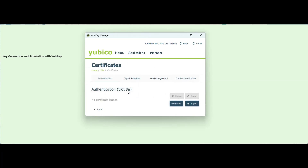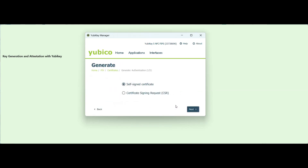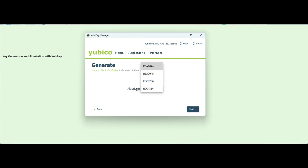Generating a CSR for Code Signing, you would need to create this under Authentication, Slot 9A. Click on Generate, then Certificate Signing Request. You need to set the algorithm to ECC 384.